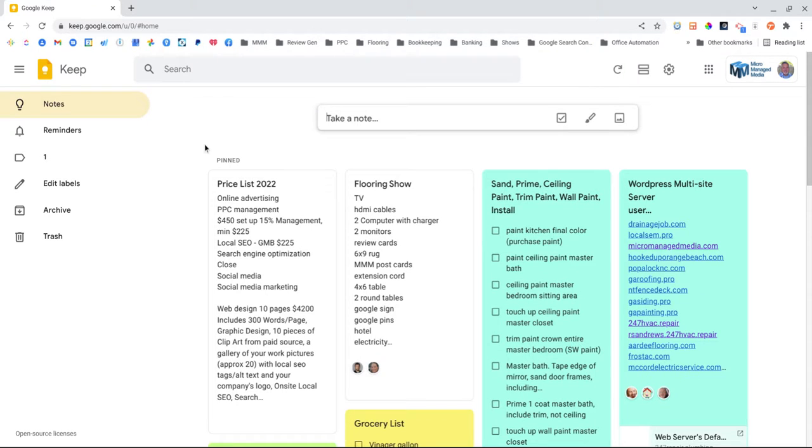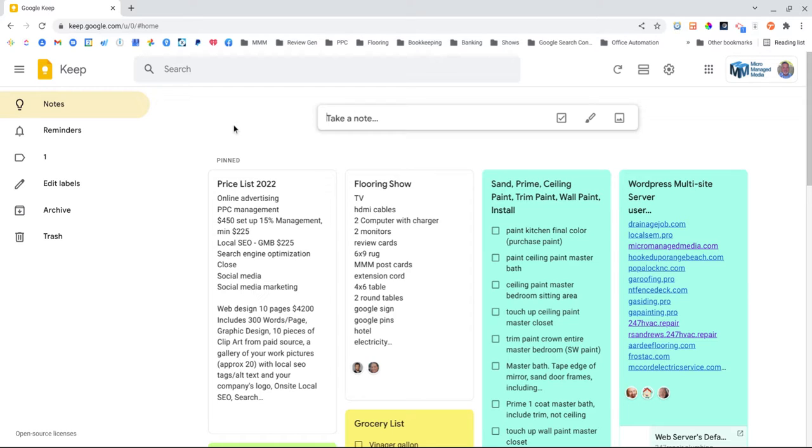One of my contractors just called and wanted some things added to his website and pay-per-click campaign. So I thought that while I make my list of things he wanted me to do, I would also show people how to use Google Keep.